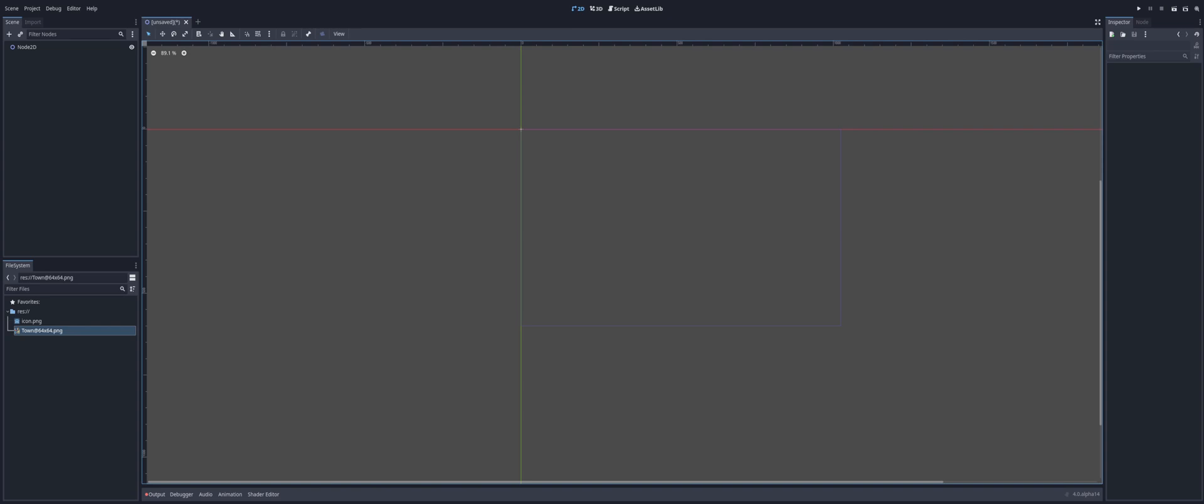Do you want to make the jump to 4.0, but don't understand how the new tile set system works? Stay tuned.